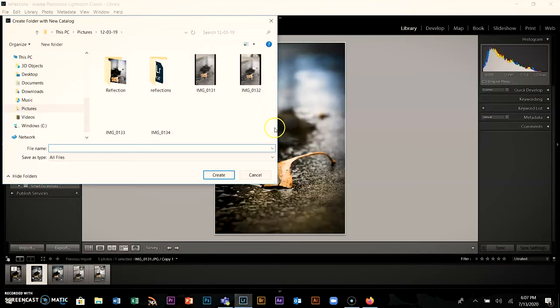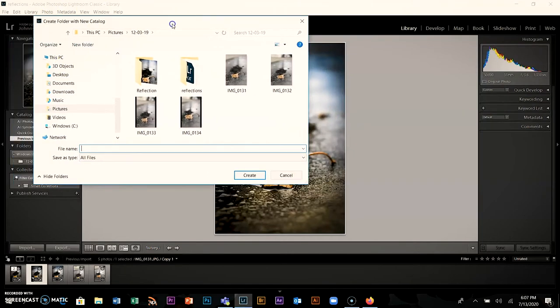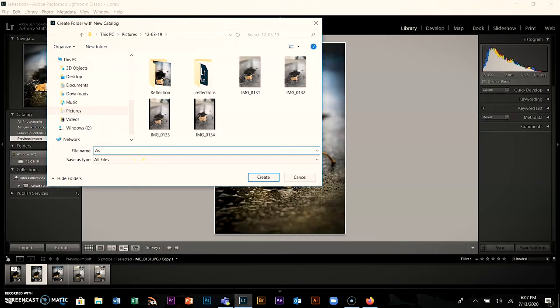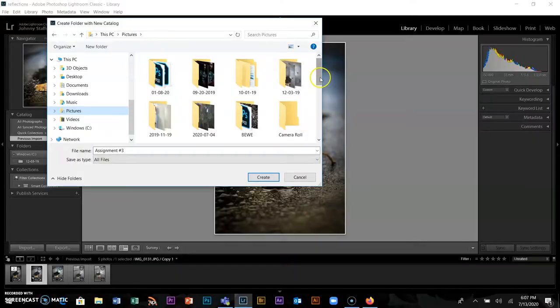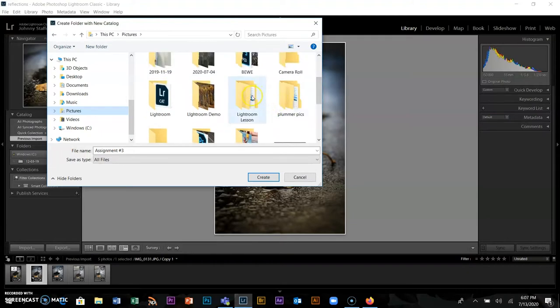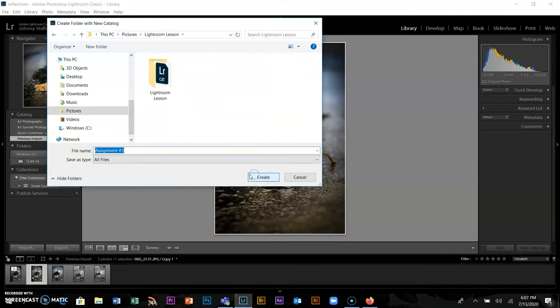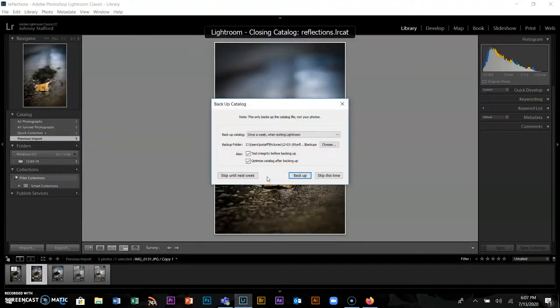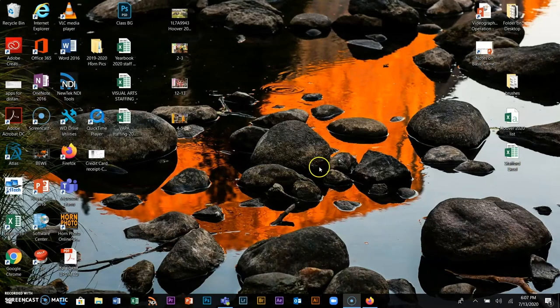I'll go to File, New Catalog. It asks what you'd like to call it — I'll call it Assignment 3. I'll put it in my Lightroom lesson folder where I have pictures from Yosemite. It asks about backing up; I'll skip this time, but backing up to your OneDrive is a good idea. Then it builds me a new catalog.